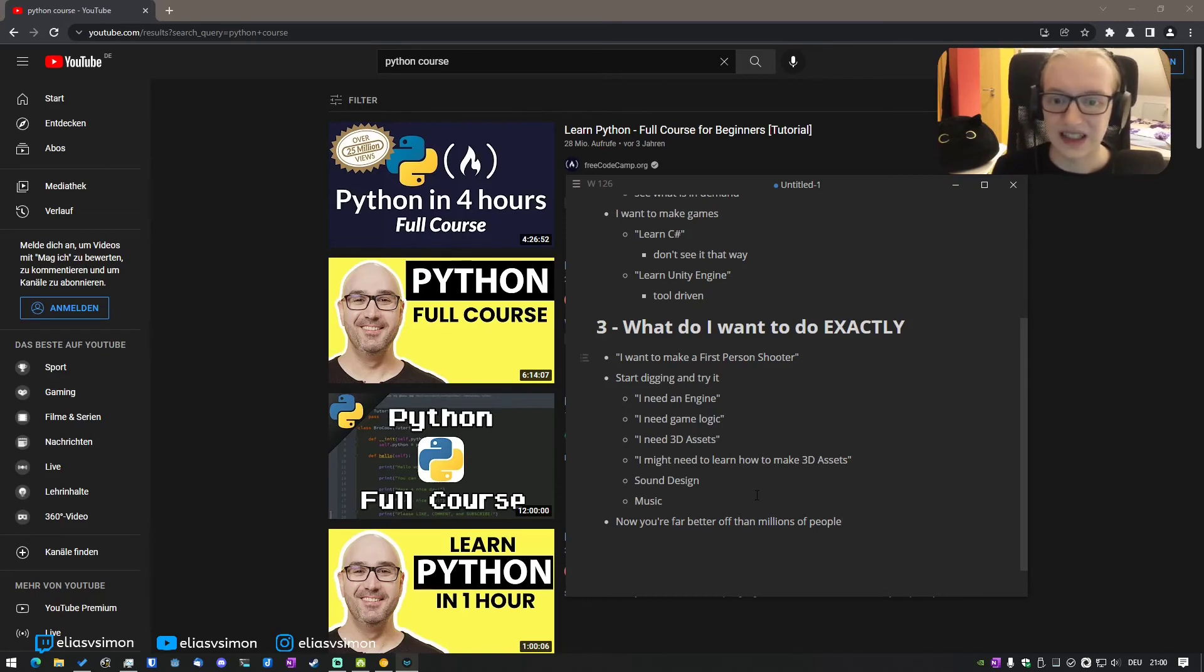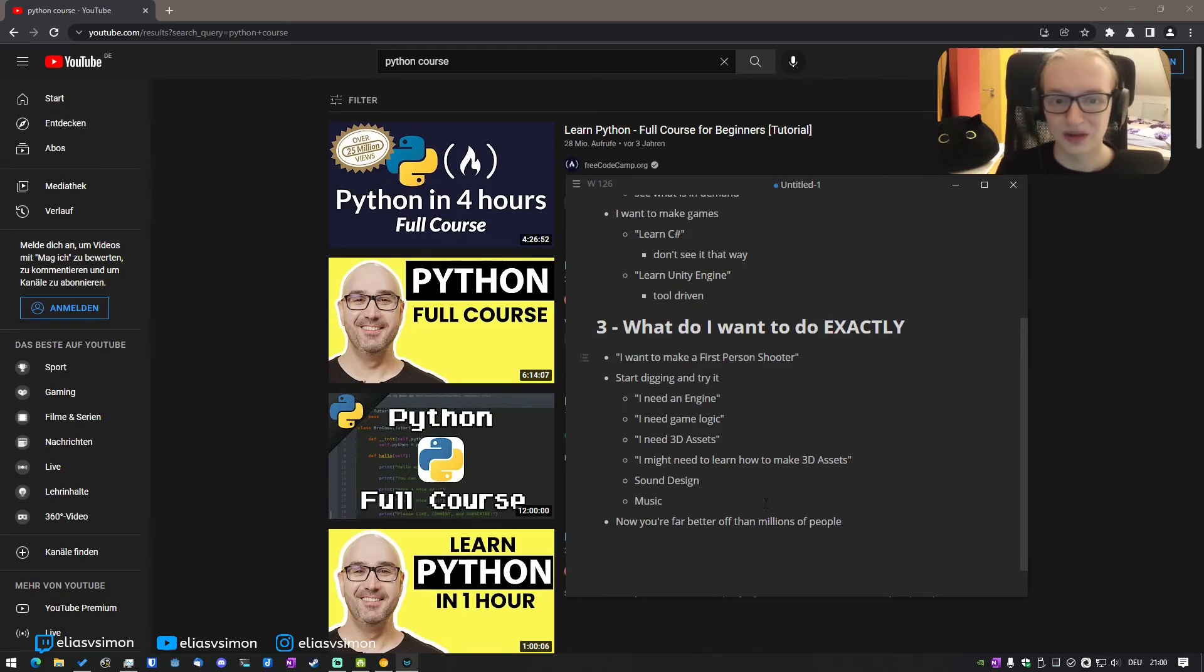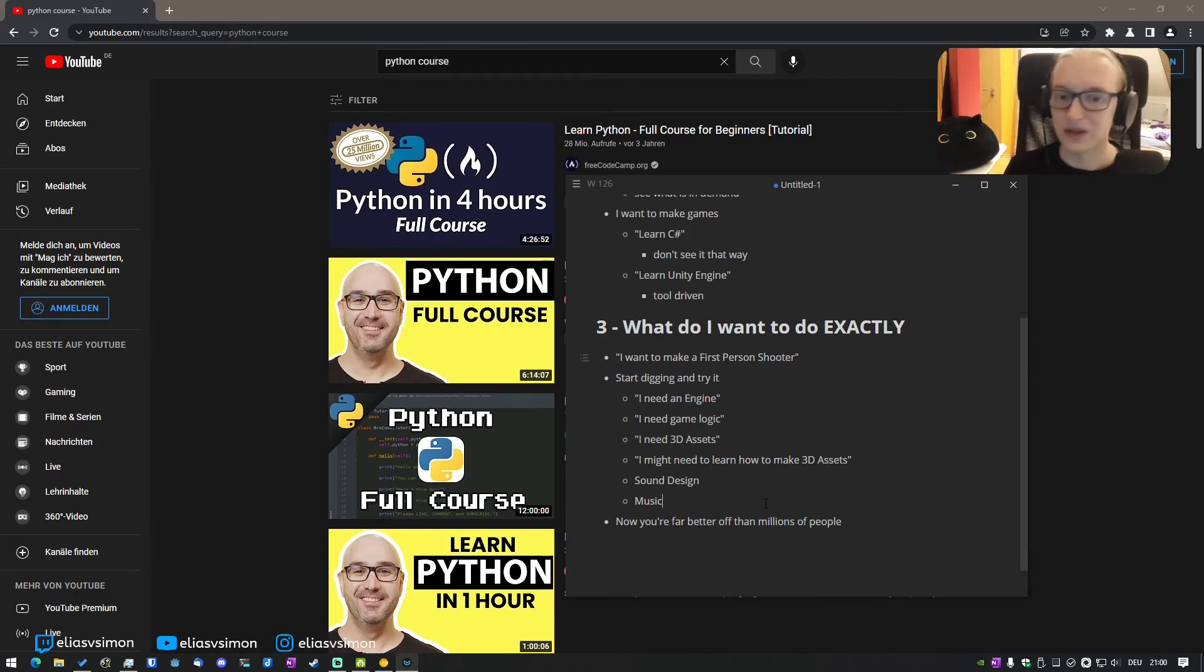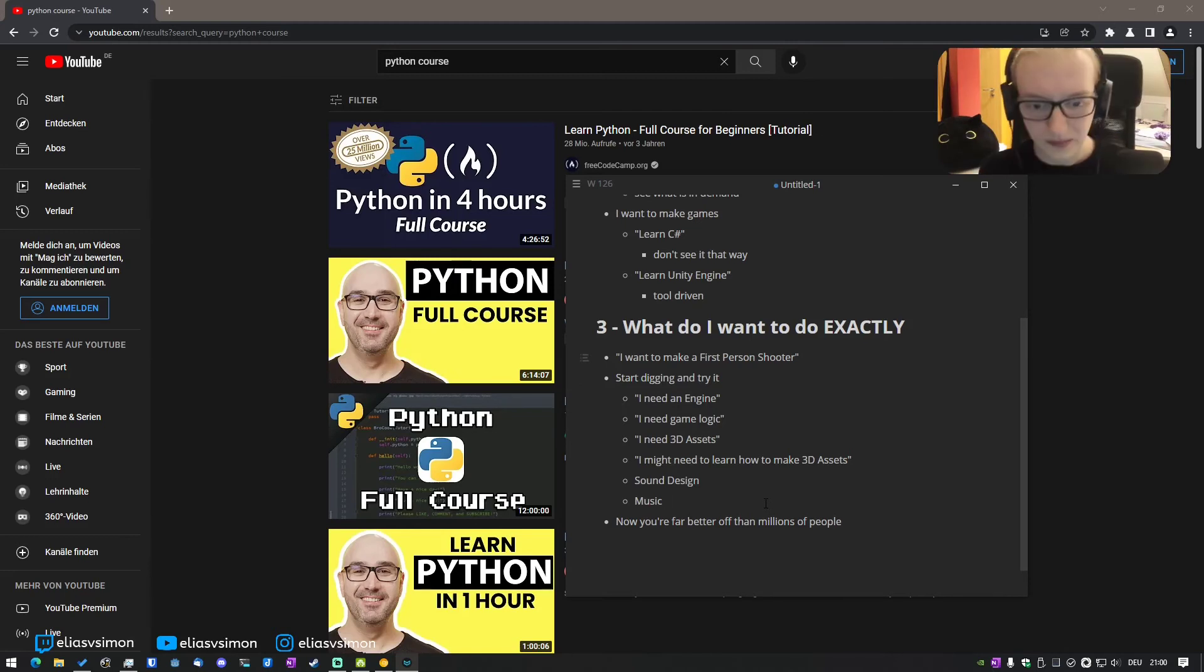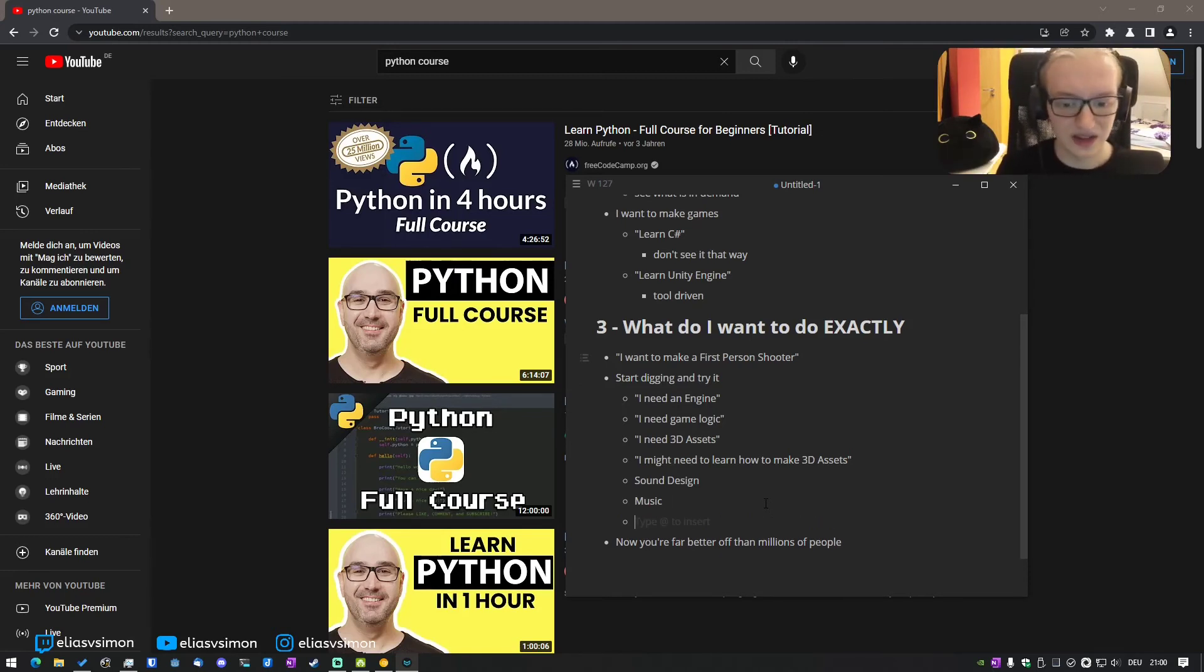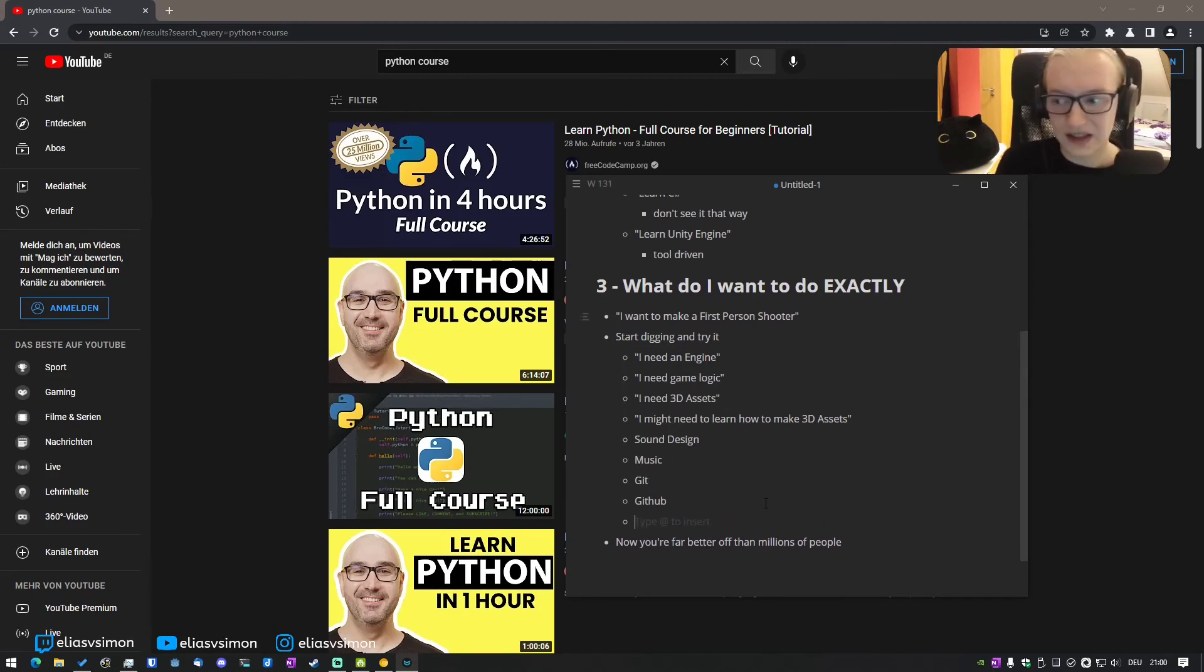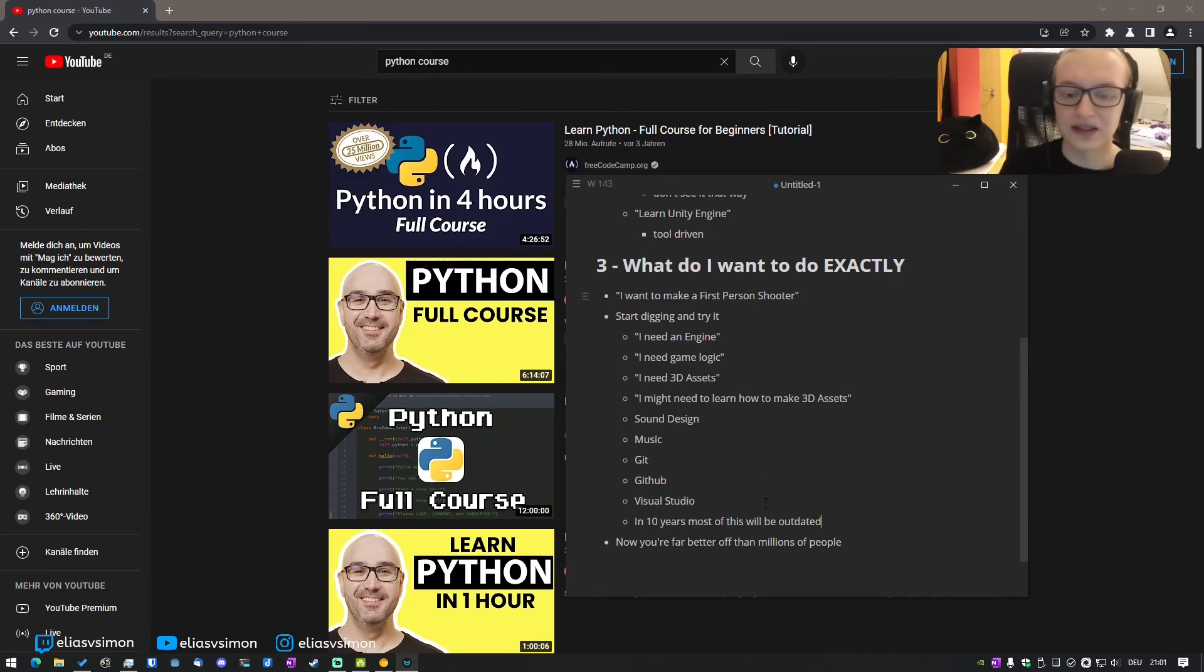And you will probably not get away with just learning one language or one tool, and you will not find it all in one video or one tutorial or one course that someone is trying to sell you. Because we can just go on here, git, github. If you do it in Unity, you will probably use Visual Studio. And also in 10 years, most of this will be outdated.